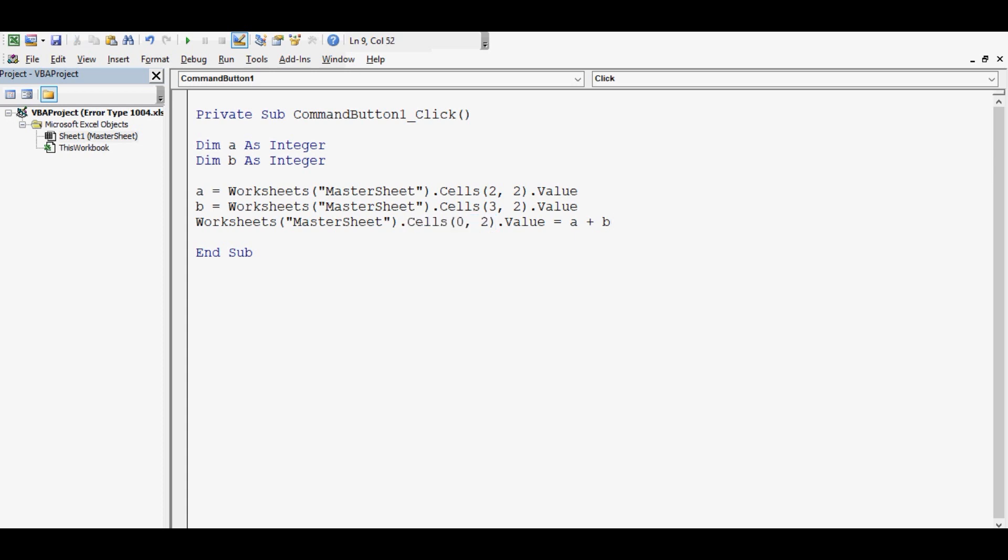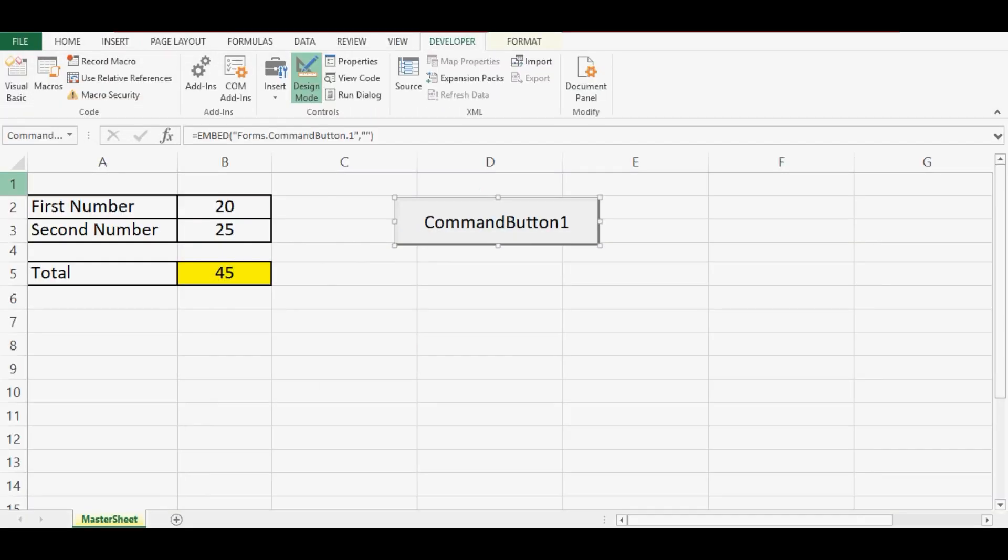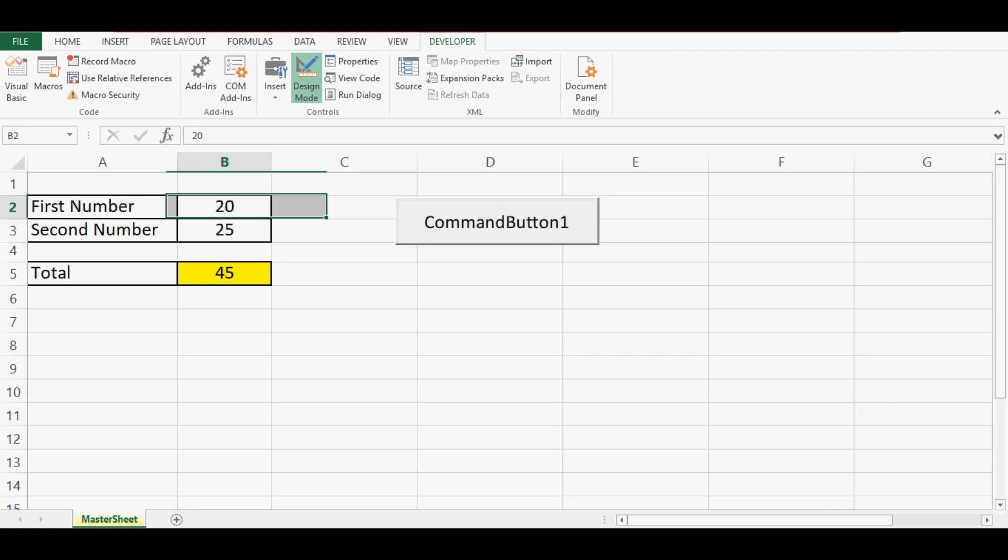So I have changed this 5 to 0. That means row number above or before row number 1, that is not there. So Excel will not find this cell object.